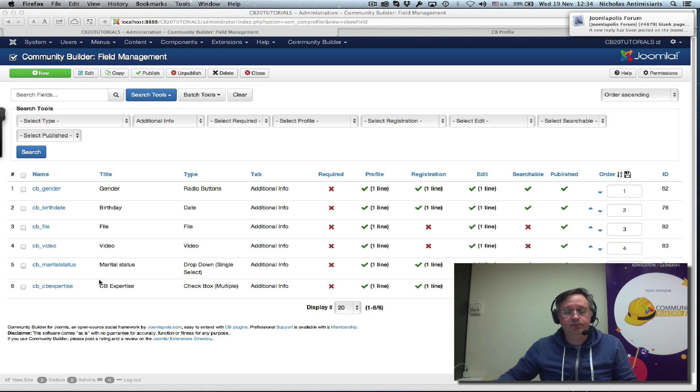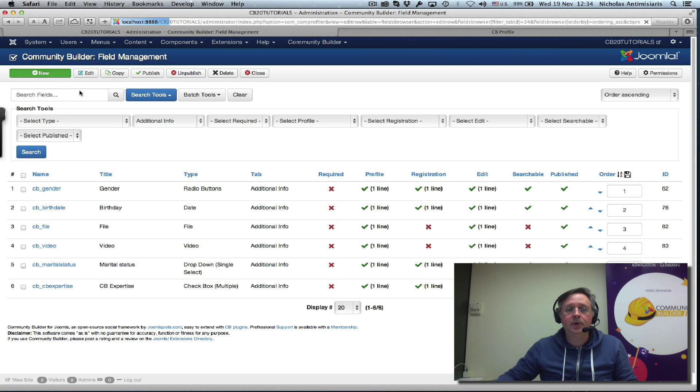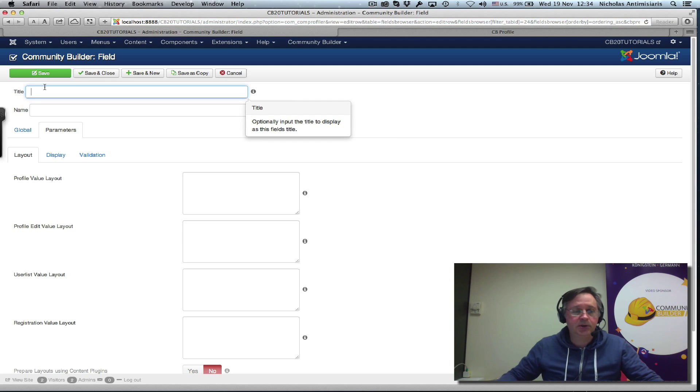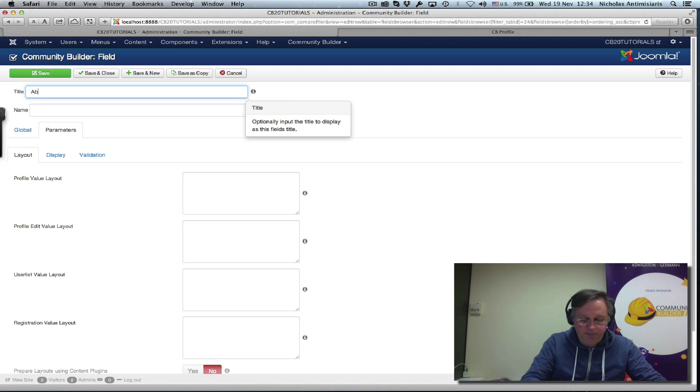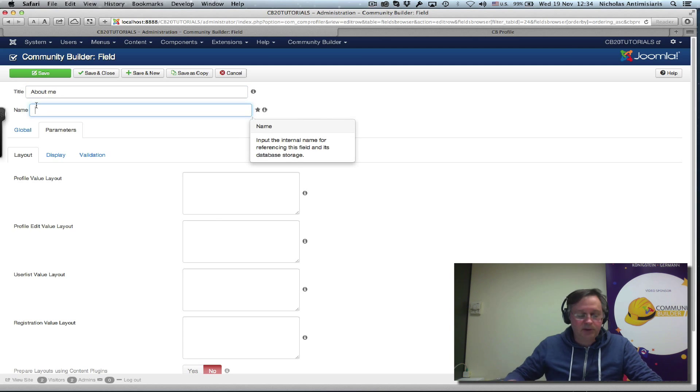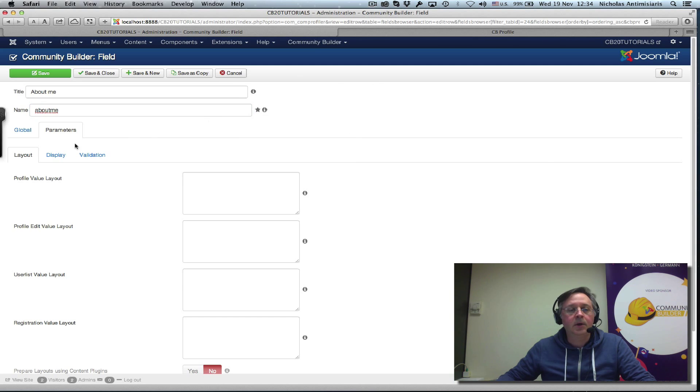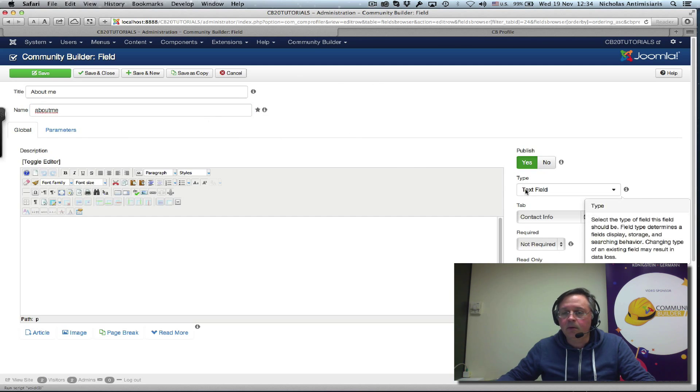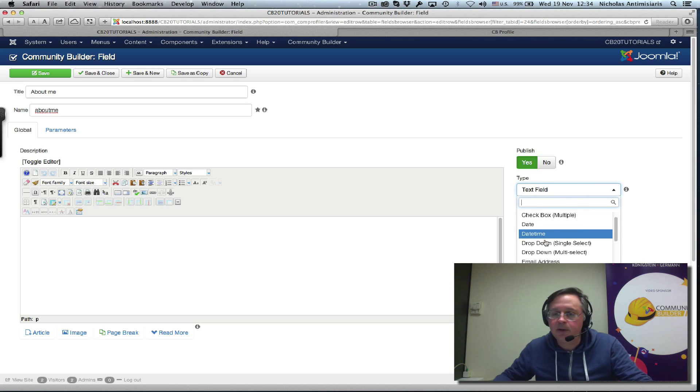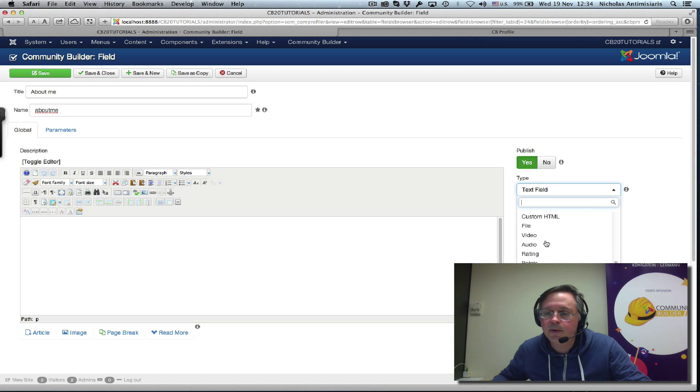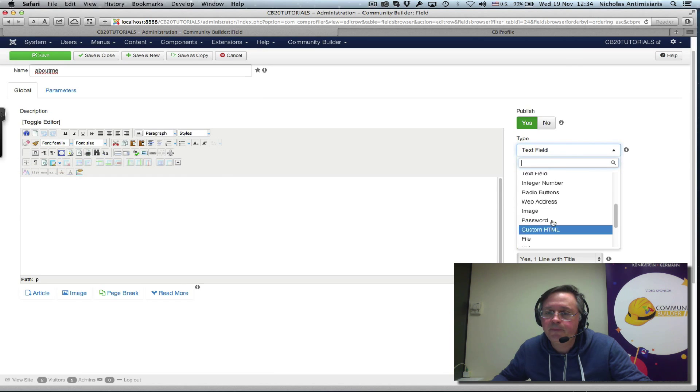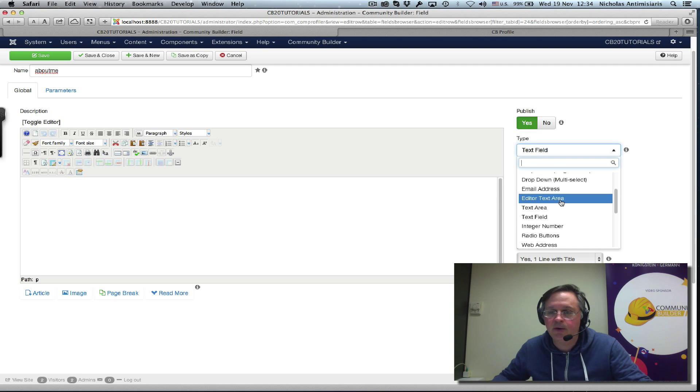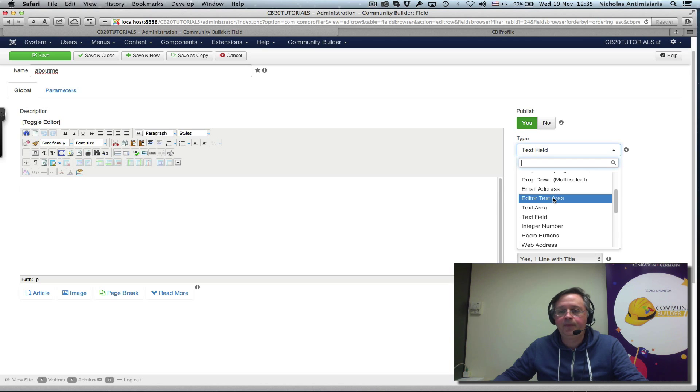In our additional info tab here in the back end, let's create a new field. Let's call this about me. Same name. In type area, let's scroll and find the editor text area, not the text area, the editor text area. Just click that.